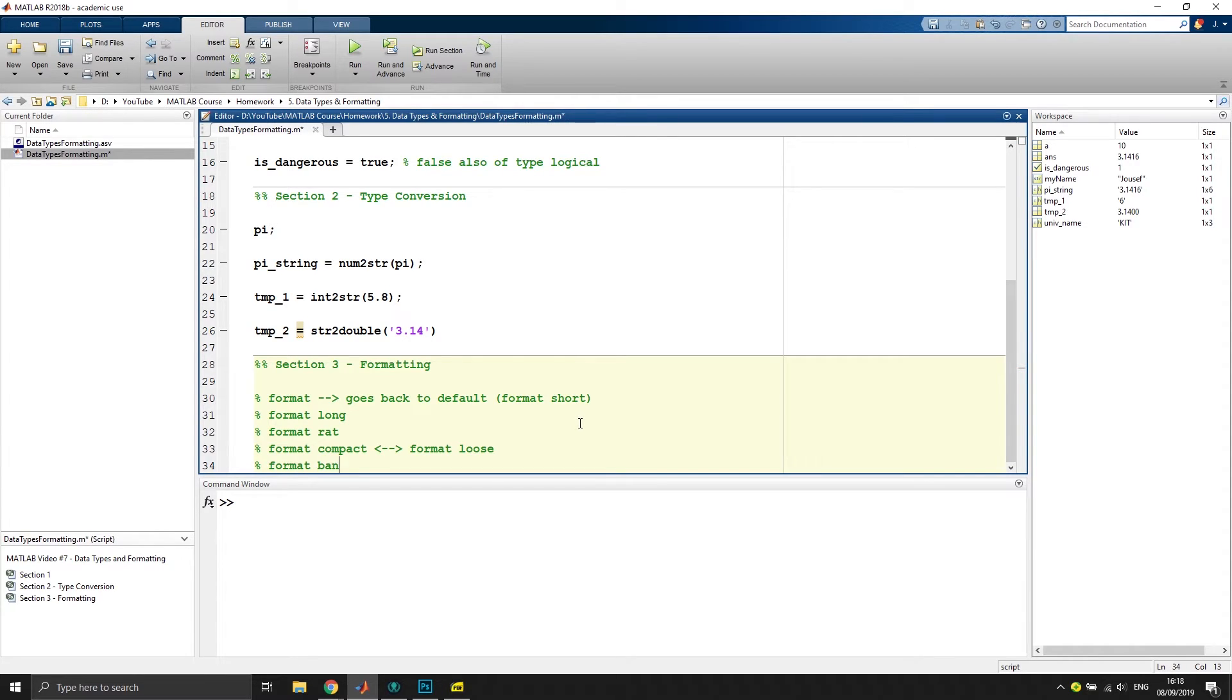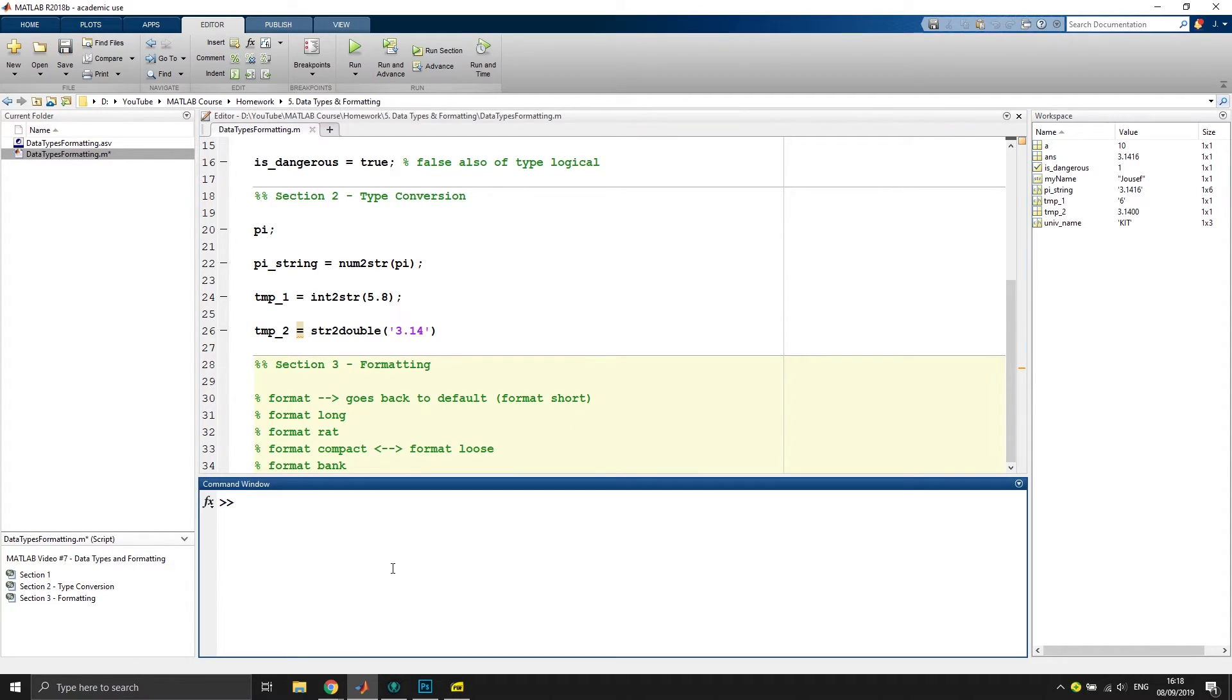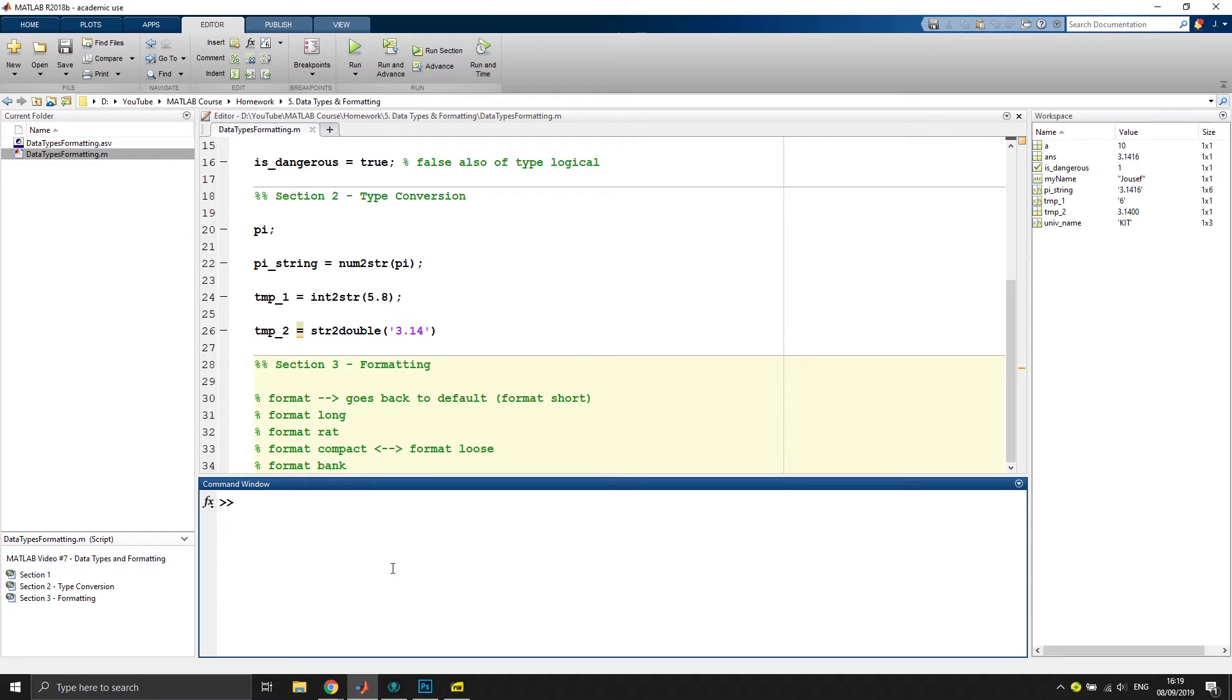And one thing I want to show you is format bank. Let's say you work with financial values, and we will do a nice little project at the end of the series which will go into more detail on how you can calculate your own budget. So we will create a small budget planner.